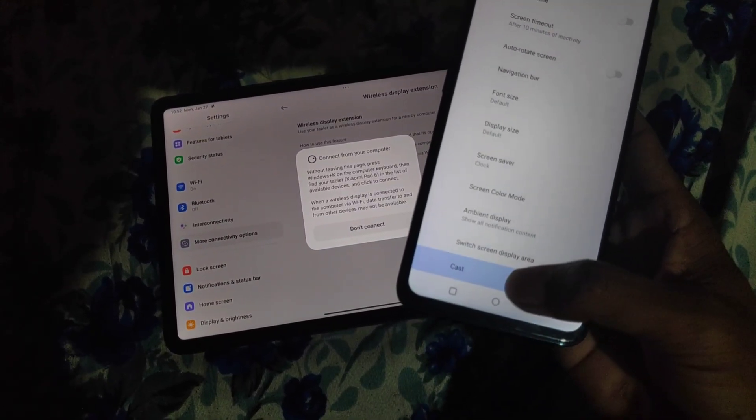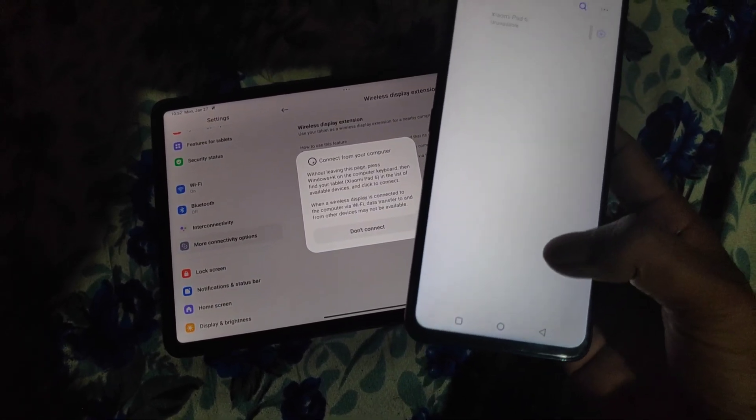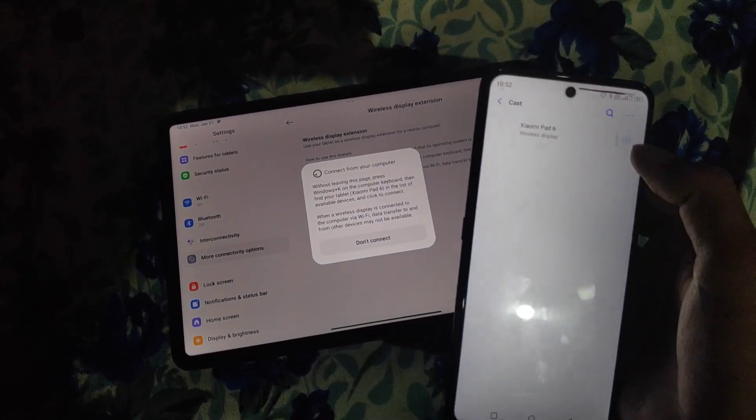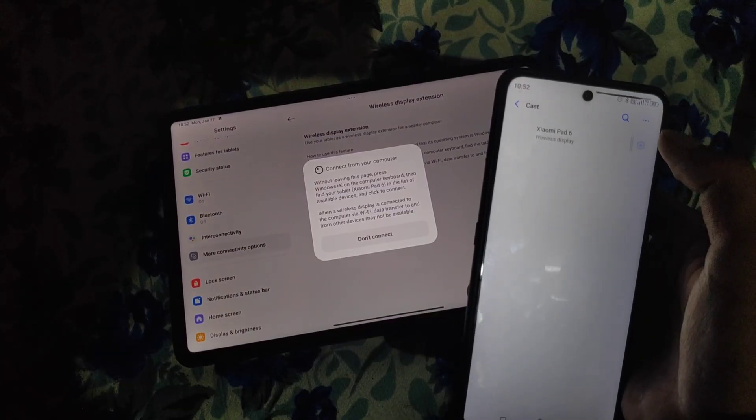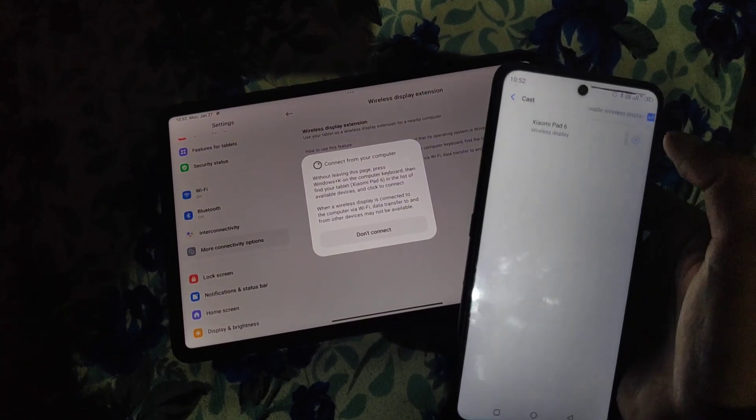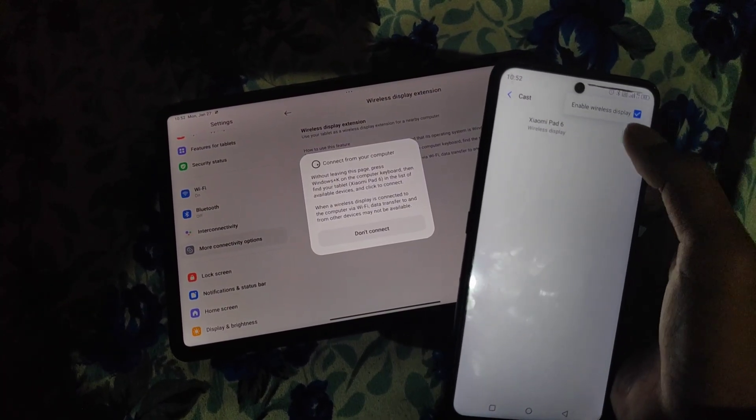Step 4. Connect the devices. Once your devices discover each other, click Connect.